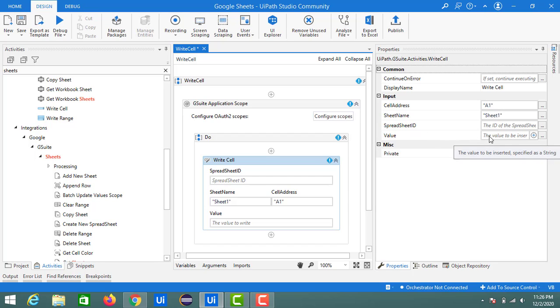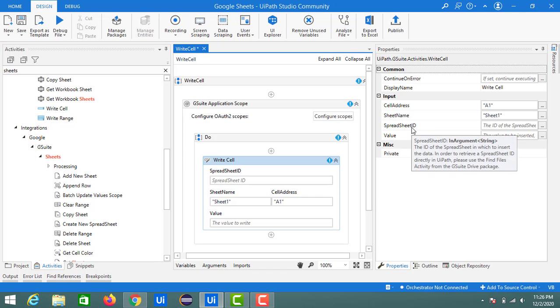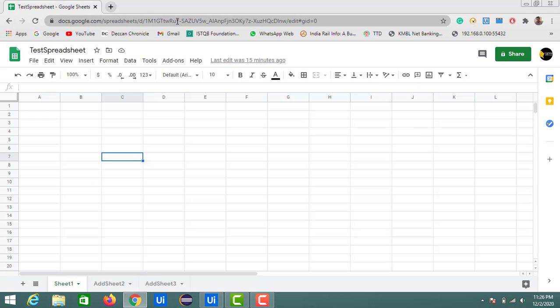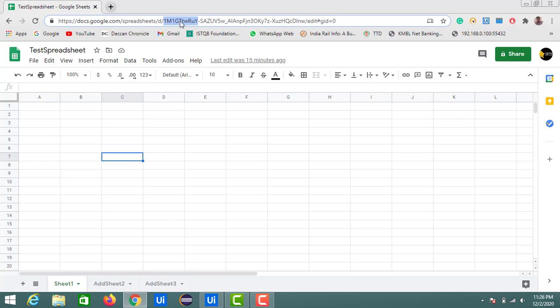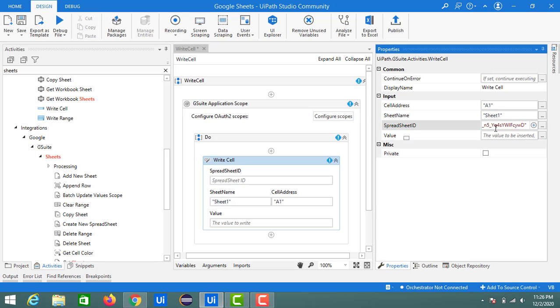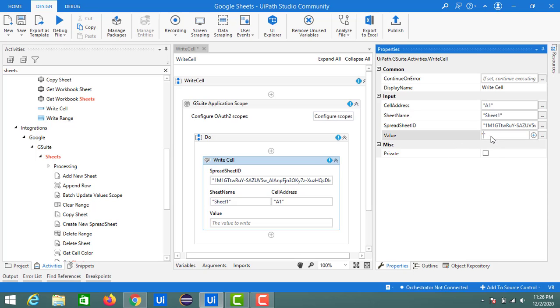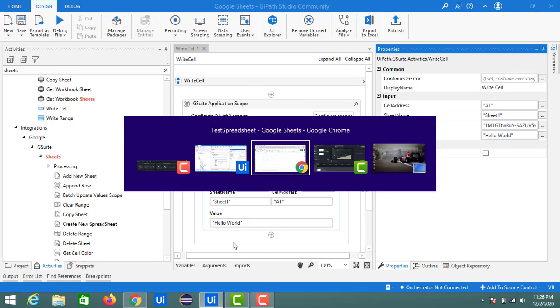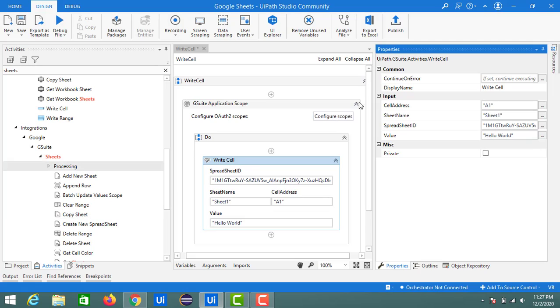Spreadsheet ID we will get from this link. As I shown you, the part which is after D is our spreadsheet ID, so we just need to copy this value. And for the value, for example, hello world - this value I just want to print on my sheet. These are the inputs. By default, it is with Sheet1 and A1.